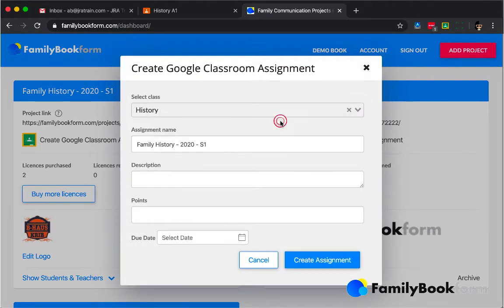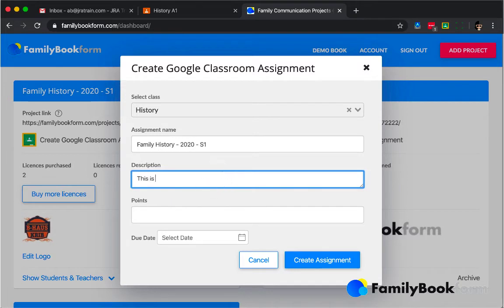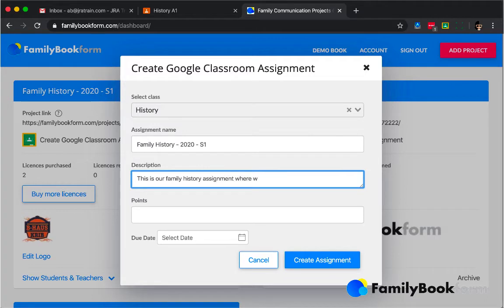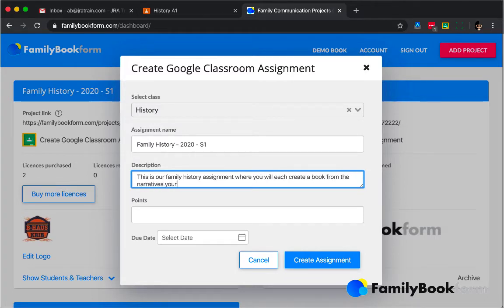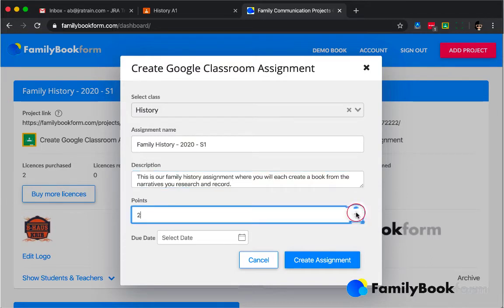You see here it has pulled in automatically those classes that are already set up in Google Classroom, and it allows you to give a name for the assignment, a description, some total points that are linked into the gradebook in Classroom, the due date, and then all you have to do is click Create Assignment and you are done.